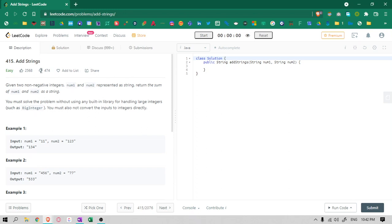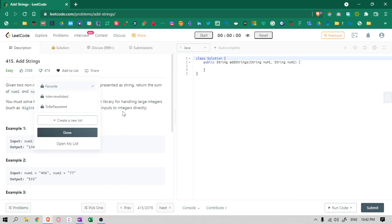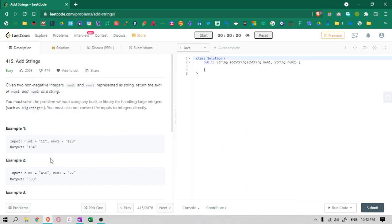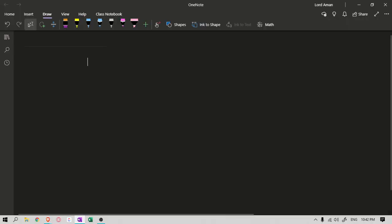Hello guys, today we are going to solve this problem: Add Strings. Basically we have to add two numbers, but the difference is that we have them as strings. I will show you very easily how to add the numbers. It's a silly thing but let's say two numbers.